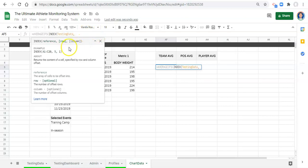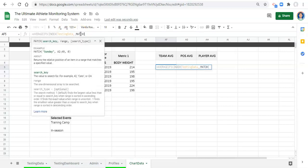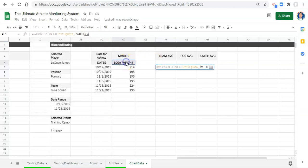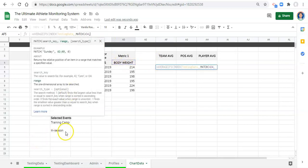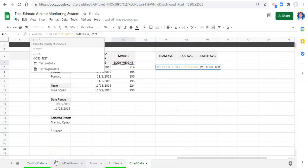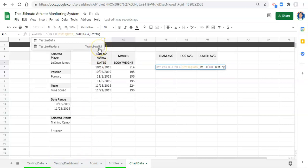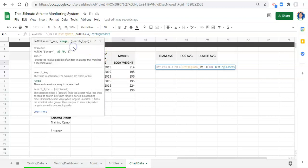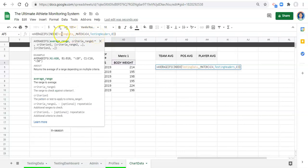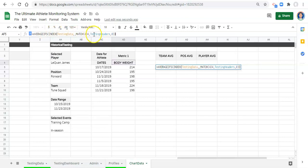We go INDEX, comma — we don't care about the row because the rest of our AVERAGEIFS criteria will determine that. For the column, we use MATCH, open parenthesis, and match whatever metric we select on our dashboard to all the headers in our testing data set. We created a named range called 'testing headers' which is just row one. Comma, zero — meaning exact match — close parentheses. So now we're saying: get the average of the column in our data set that matches the header we pick on the dashboard, which is currently body weight.